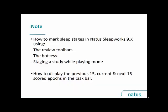We'll demonstrate how to mark sleep stages in Natus SleepWorks using the review toolbars, the hotkeys, staging a study while playing mode, and how to display the previous 15, current, and next 15 scored epochs in the taskbar.